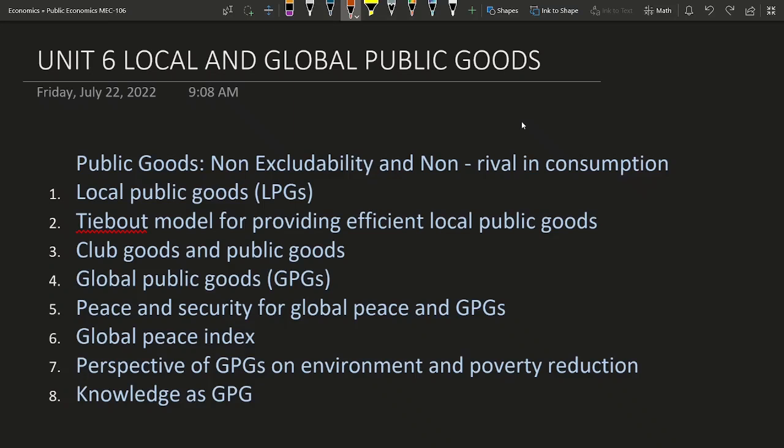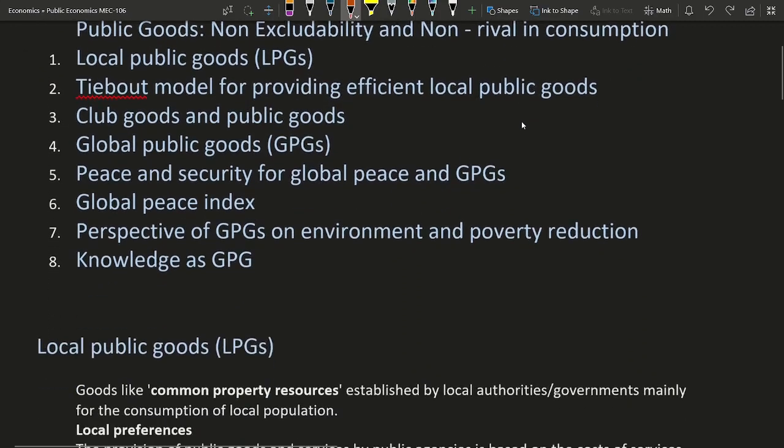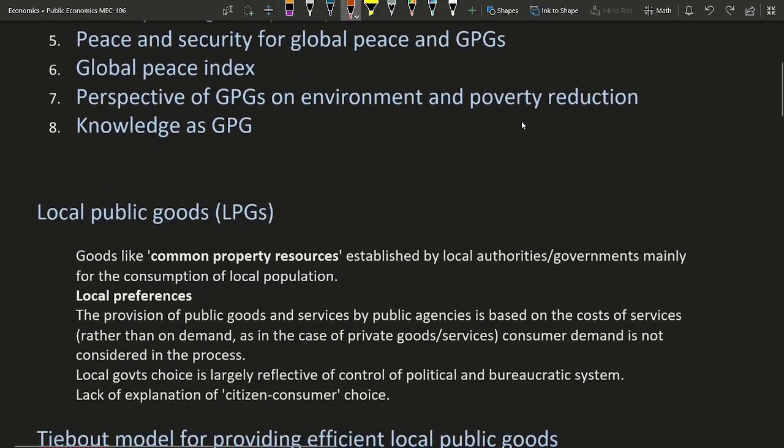Hello guys, this is the continuation of our course series Public Economics and this is Unit 6: Local and Global Public Goods. So these are the topics we are going to cover in this video. Let's start.